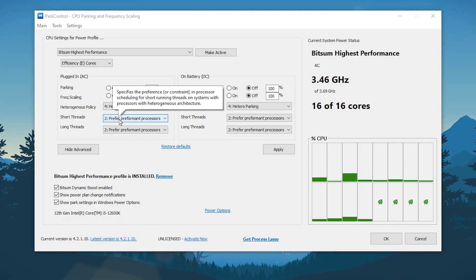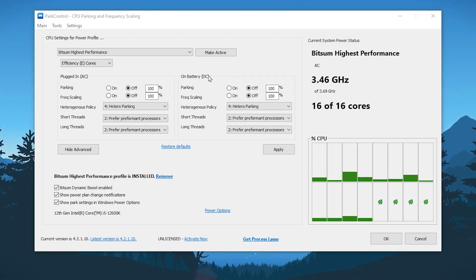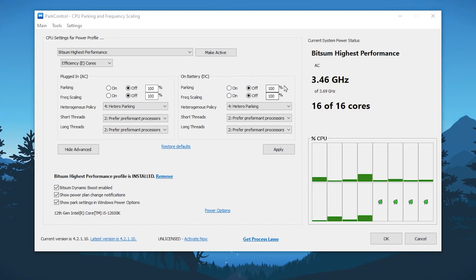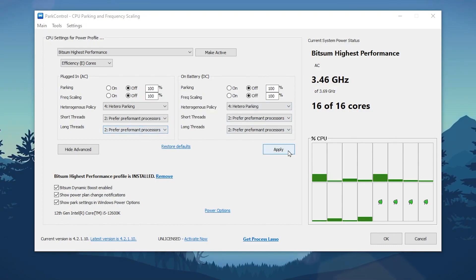After that, go for Battery Mode — this is for your laptop. Go for On Battery, go for Parking and set it to Off, and set the slider to 100%. Also go for Frequency Scaling and set it to Off and set this to 100%. Go for Heterogeneous Policy and use Hetero Parking, and set the Short and Long Thread to Prefer Performance Processor. After doing all settings, click the Apply button.